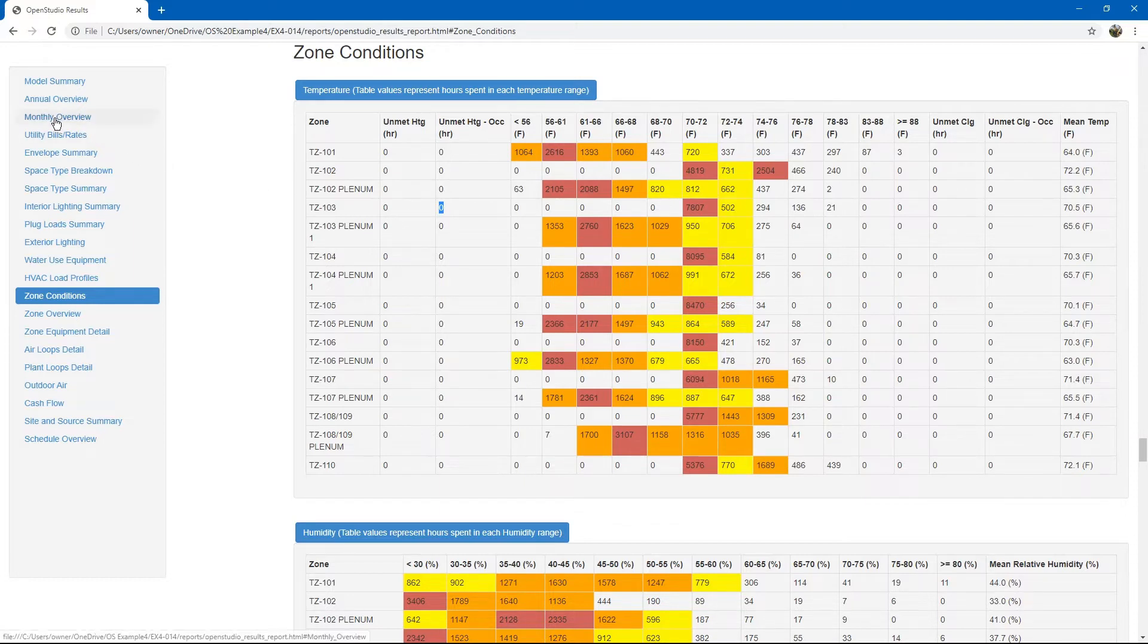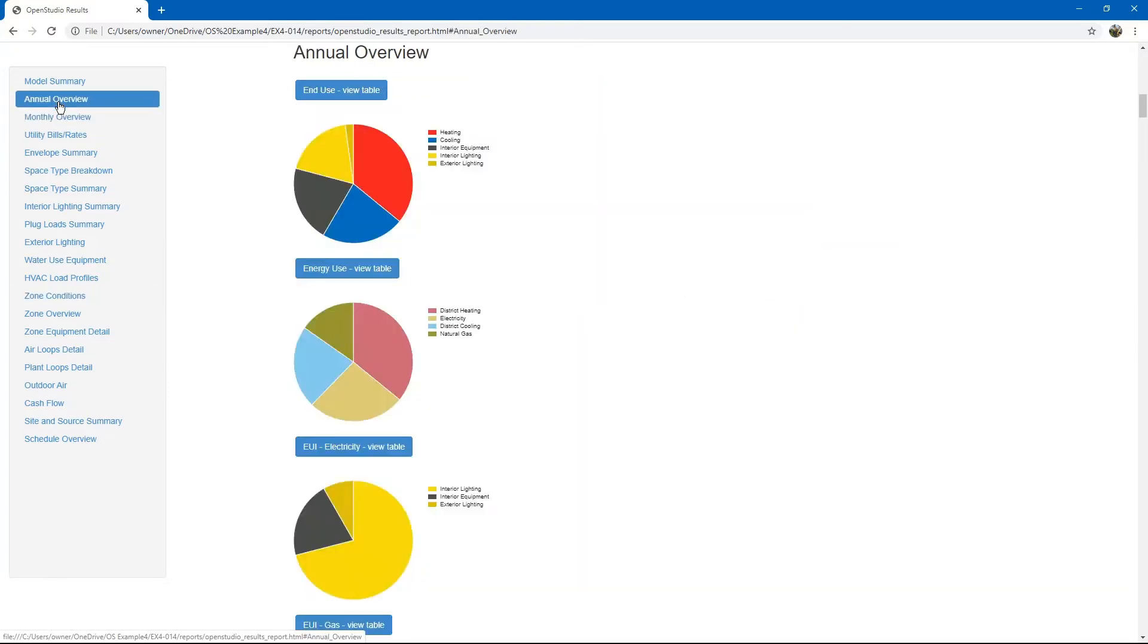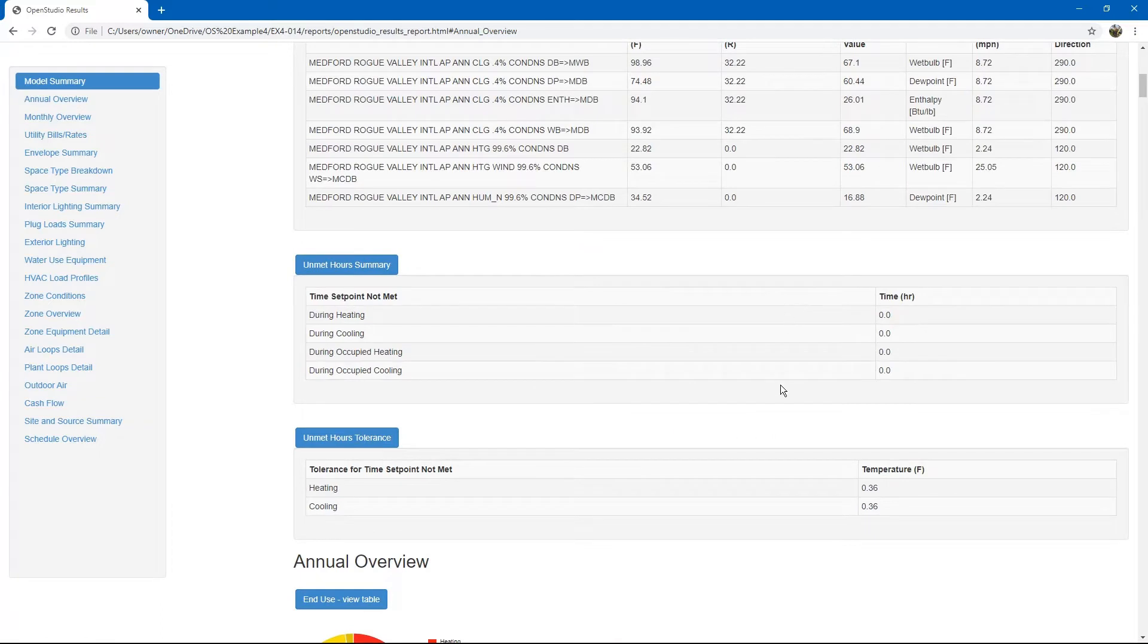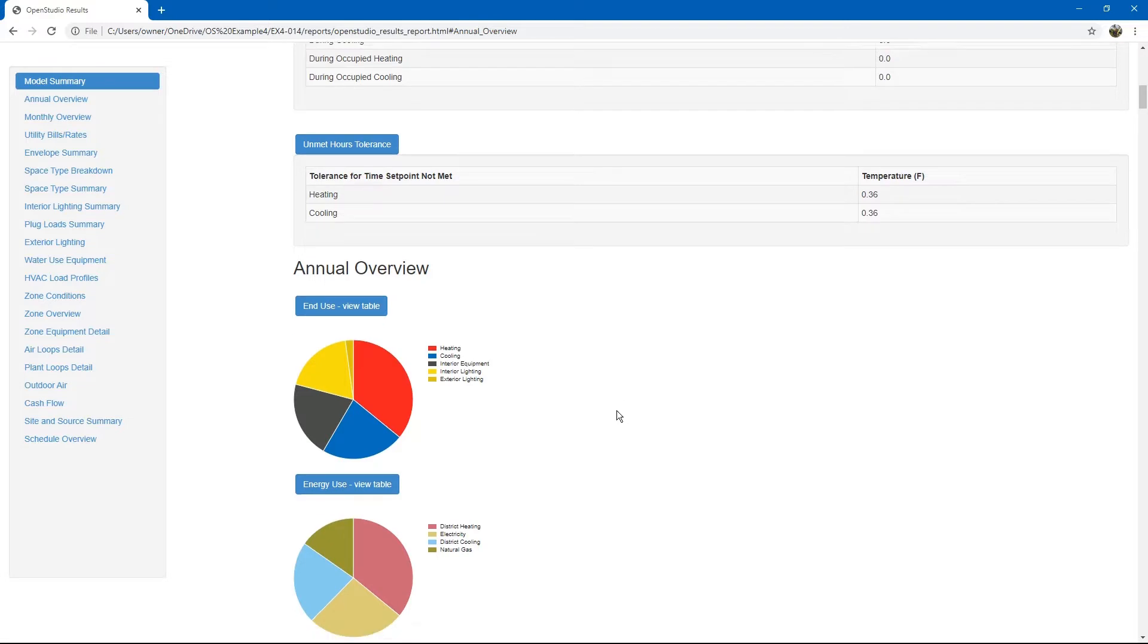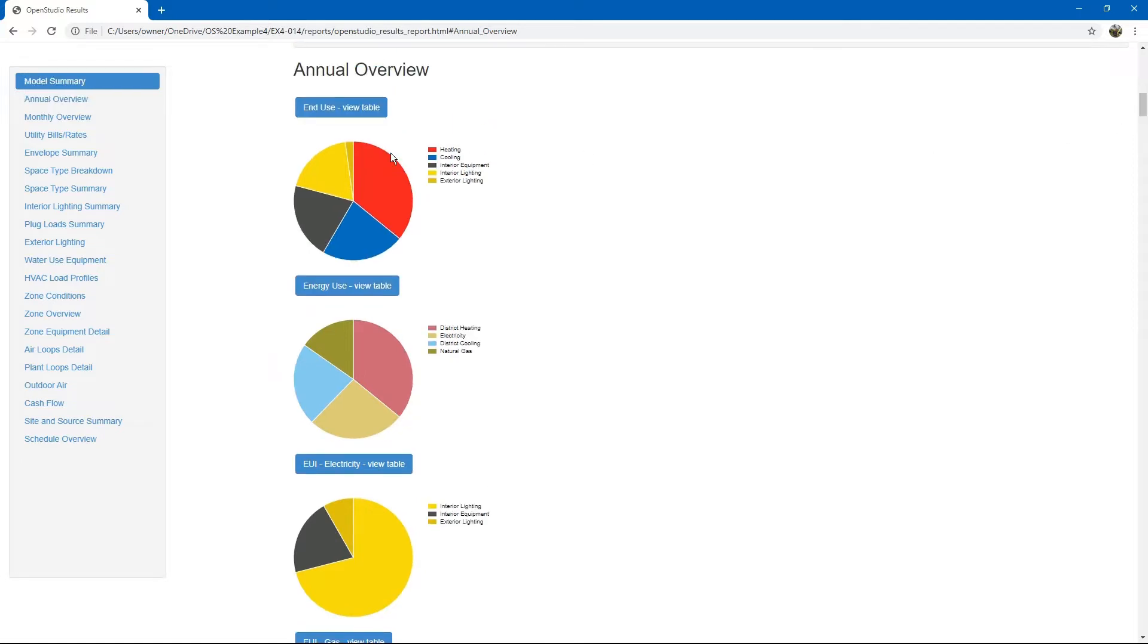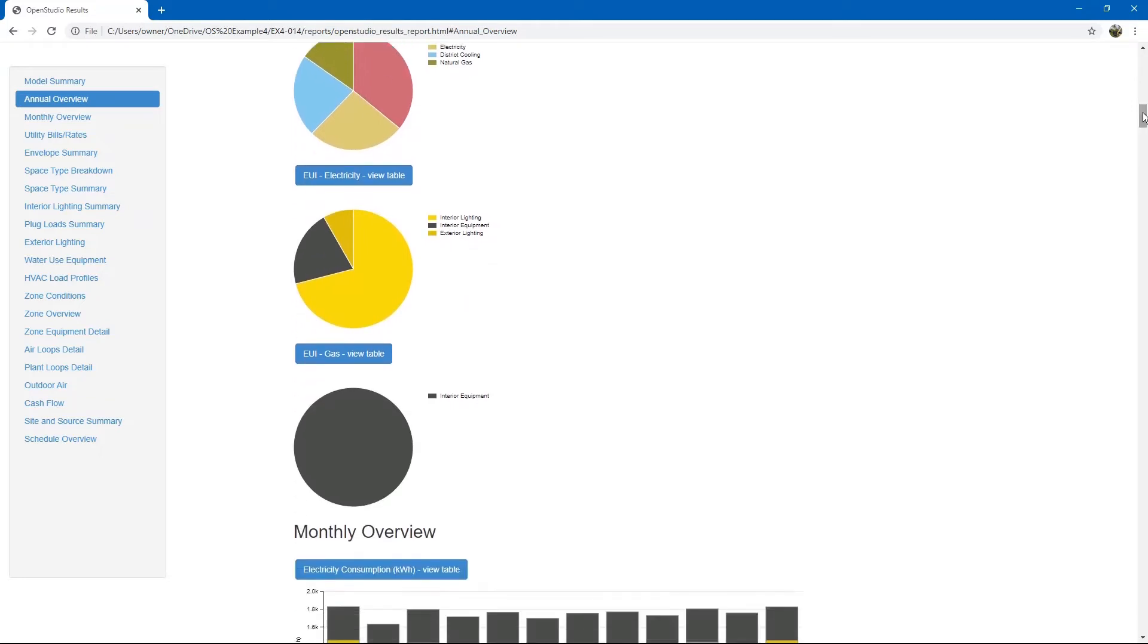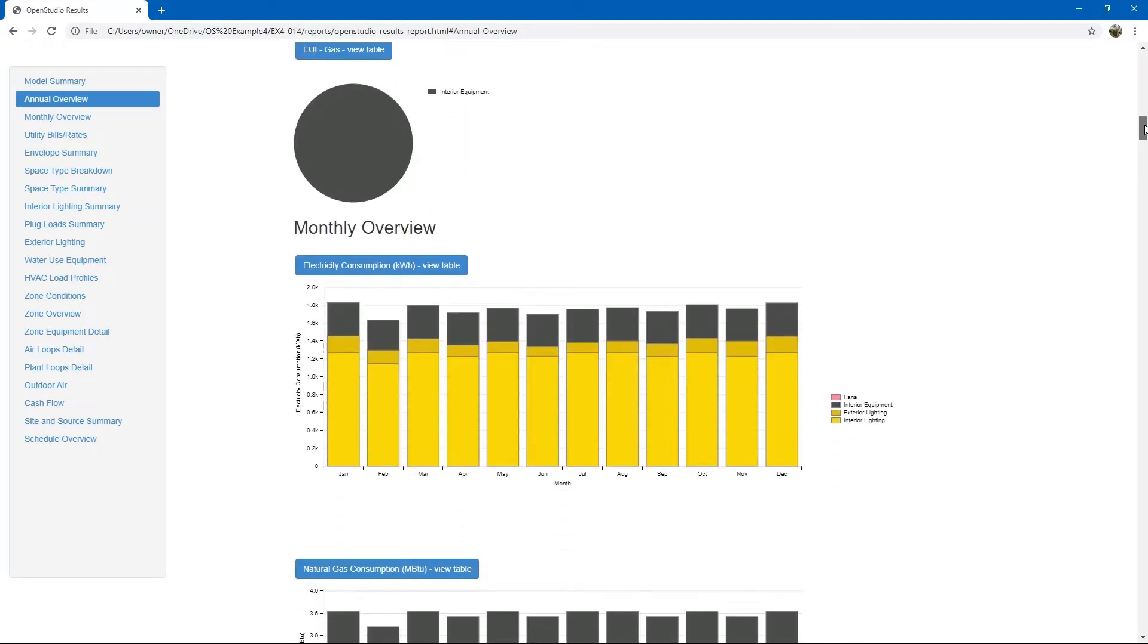Going back to the top. Past unmet hours, you have an annual overview with various tables showing end uses for various equipment, end uses for utilities, end uses for electricity and gas.